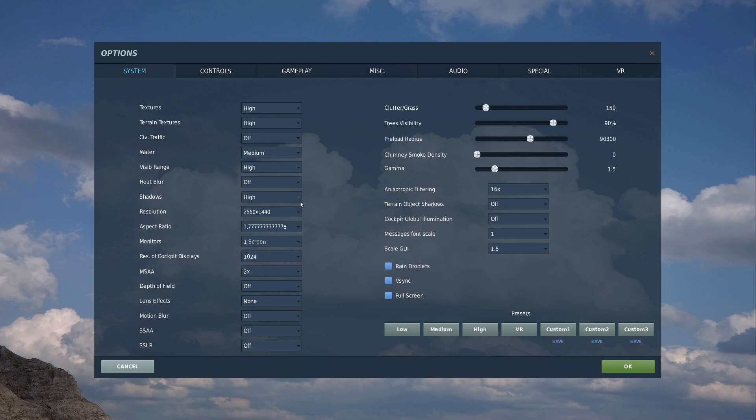And shadows to high. Now, that's going to affect, when I'm obviously turning in the cockpit, it's going to affect the sort of resolution of that shadow that cuts across the canopy. I wouldn't recommend having it on anything other than high because high looks brilliant.